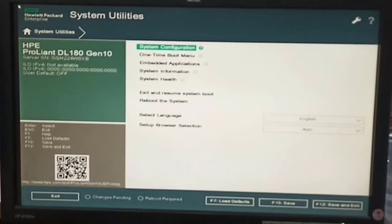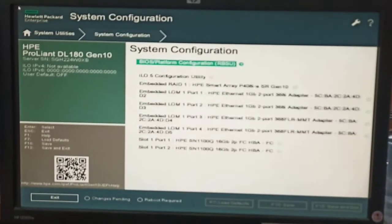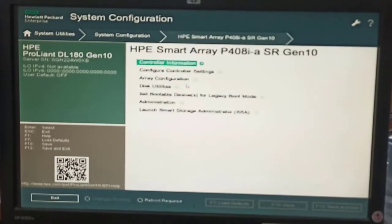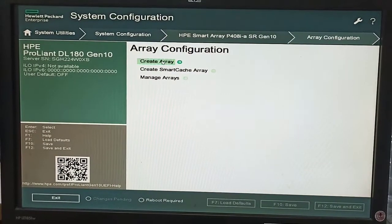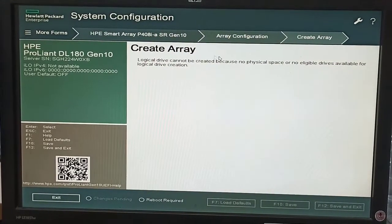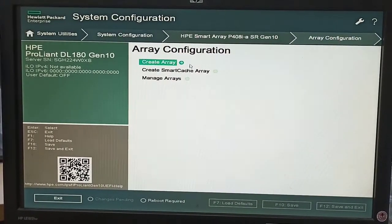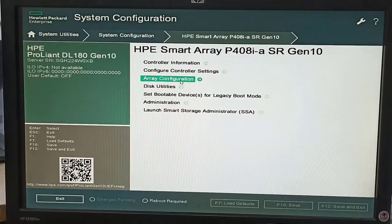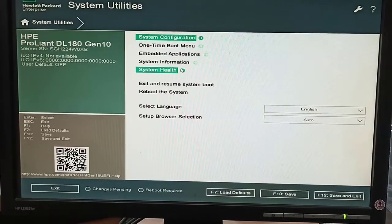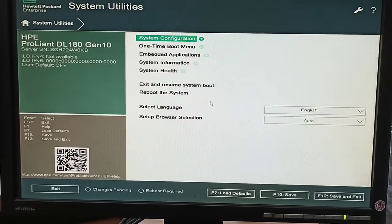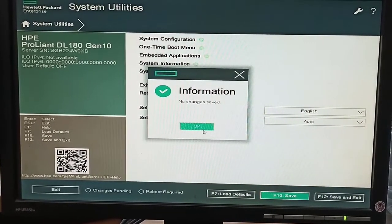Here we again come into system configuration and click on array configuration. If we click on create array, it gives information that there is no logical drive available — because our RAID is already configured. This message confirms that our RAID has been successfully built.